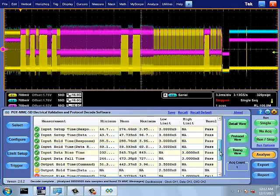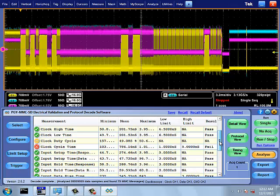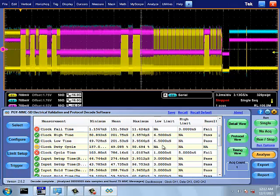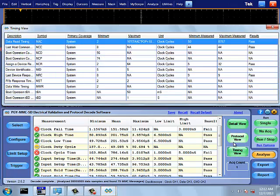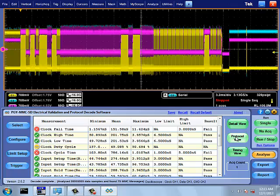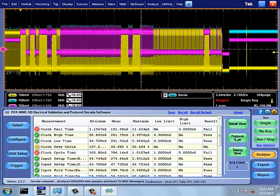Timing view lists all the timing measurements between the command, response and data. Timing view basically counts the number of cycles between the command and response and data and compares with the specification and gives the pass-fail results.